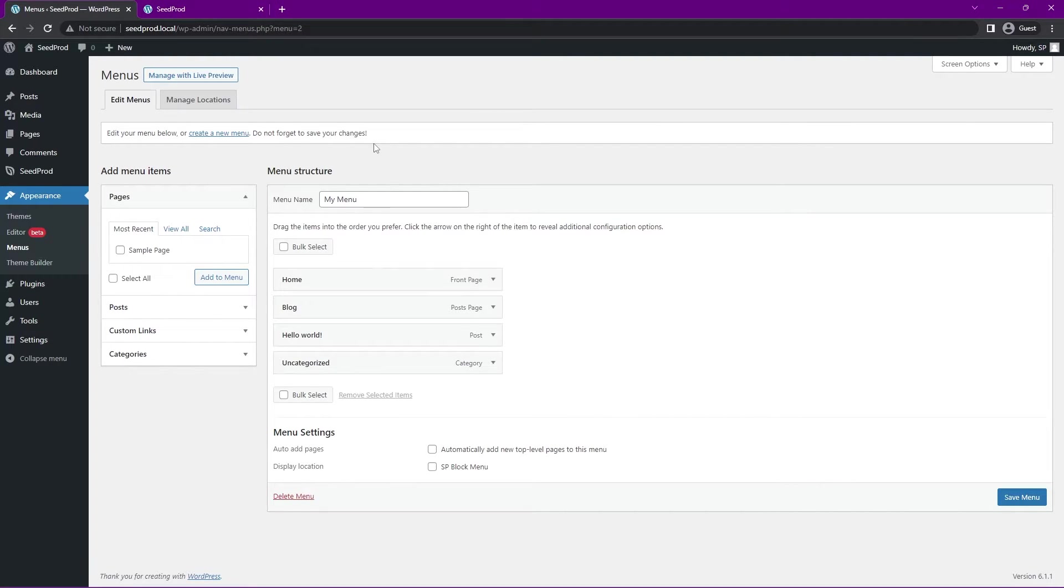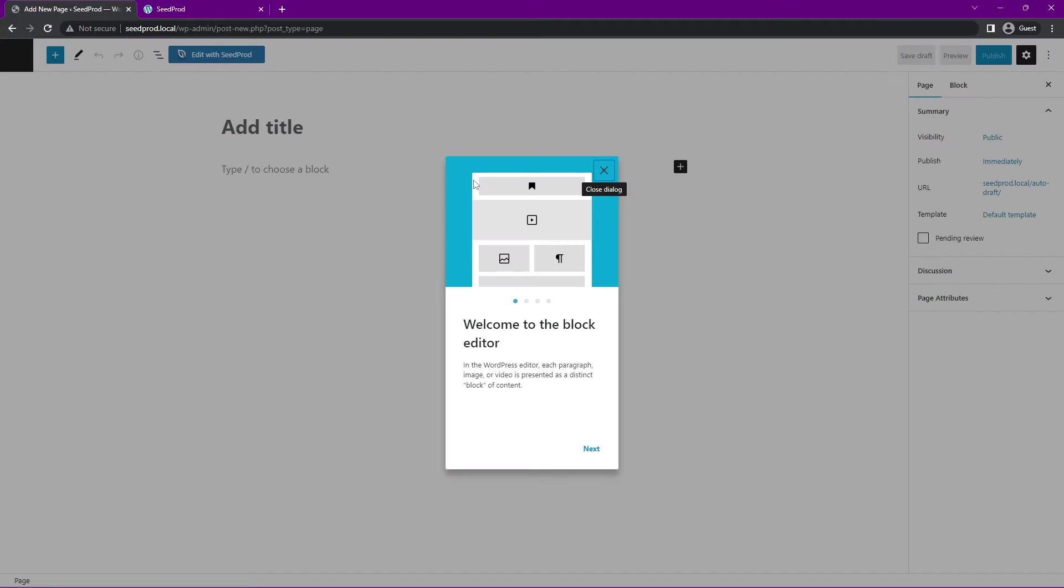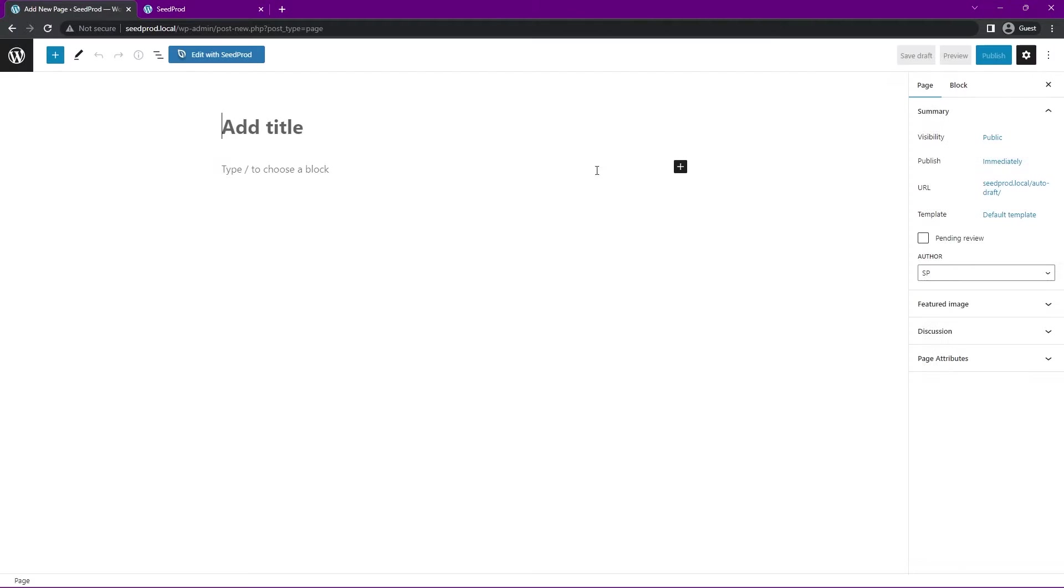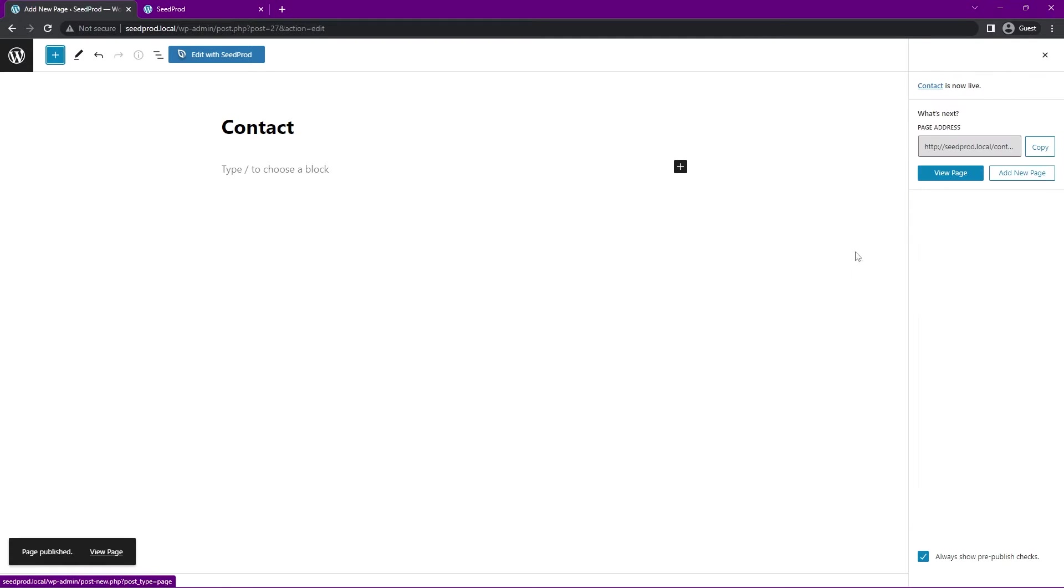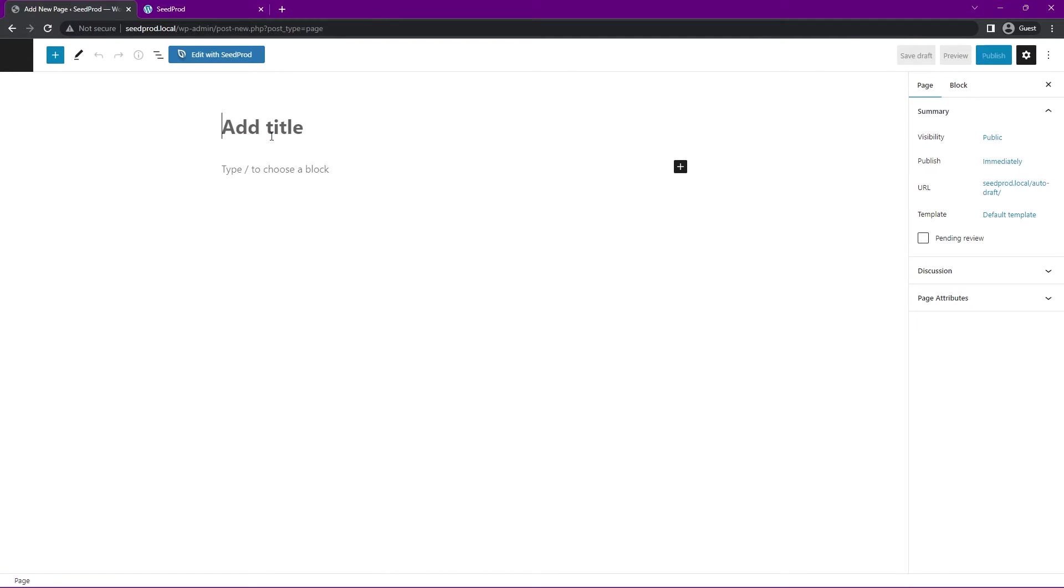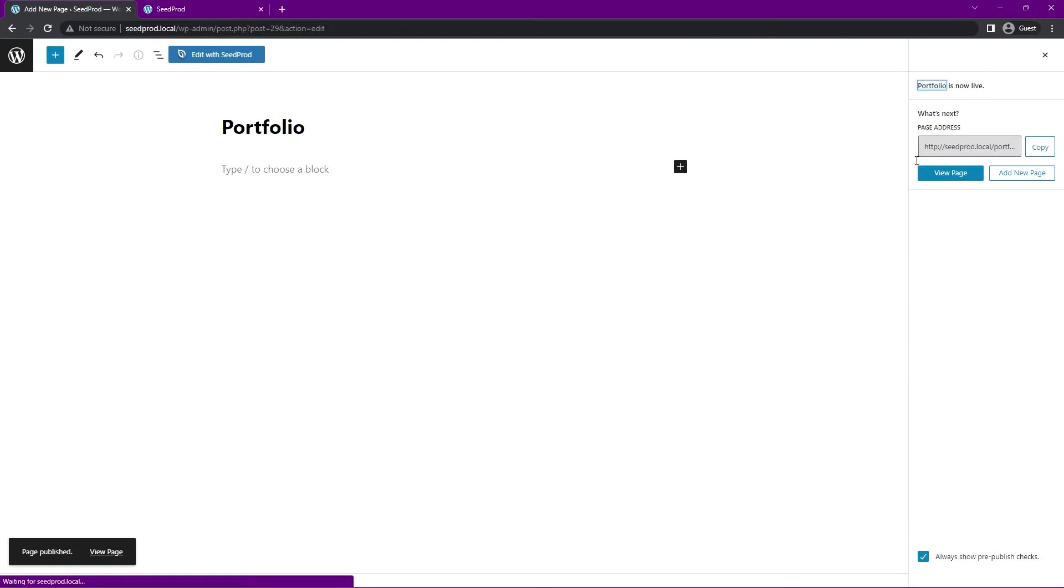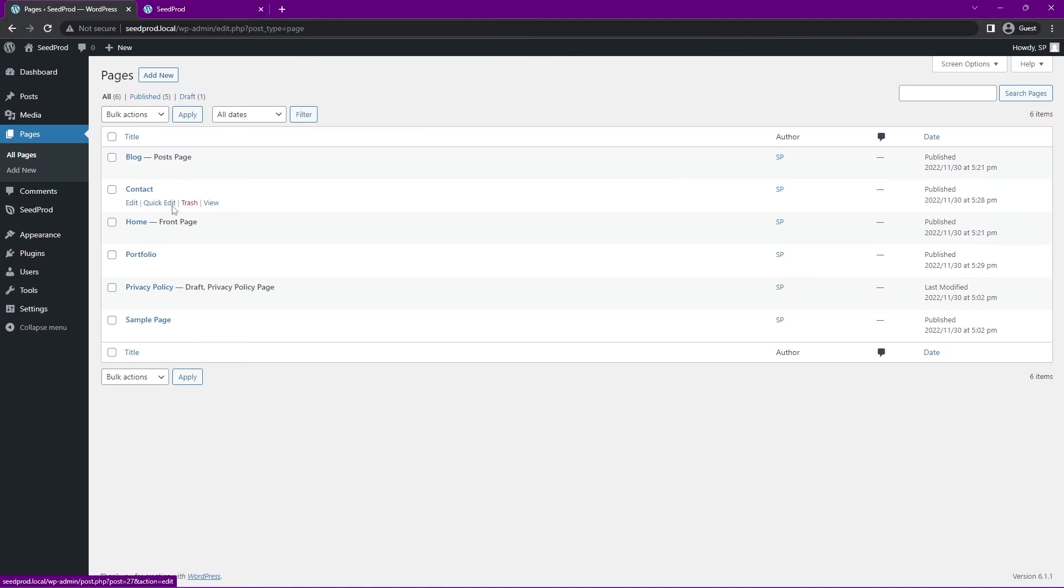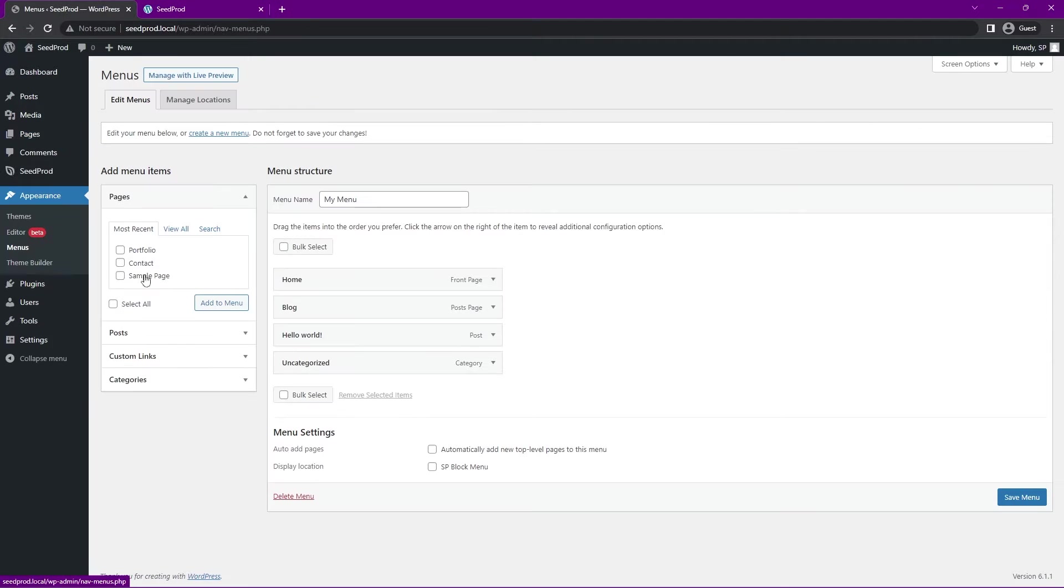I'll just keep that here as saved and we'll come over to pages. I'll just show you a few test pages. If we created contact and publish this, let's go ahead and add another one here, maybe portfolio. Go ahead and publish this one as well. We can come back, go to appearance and menus, and now we can see those pages here.